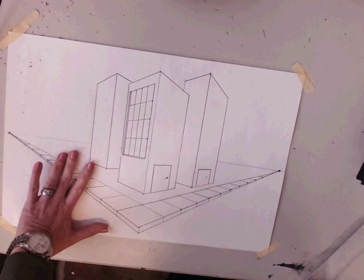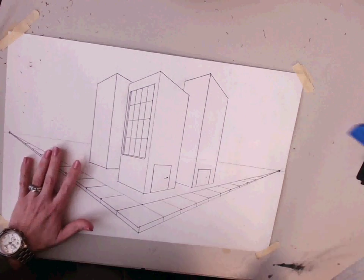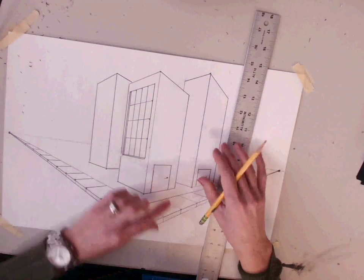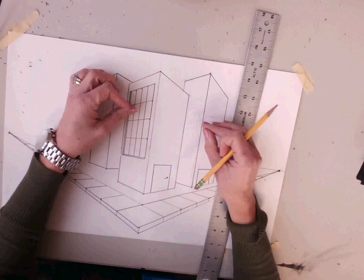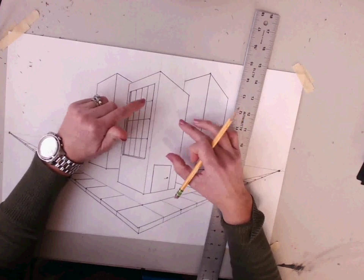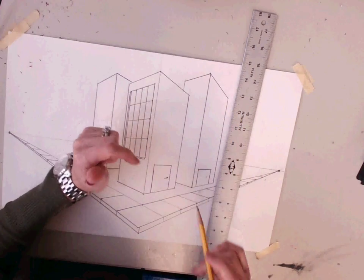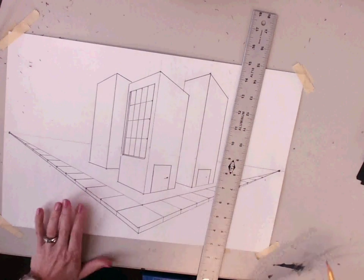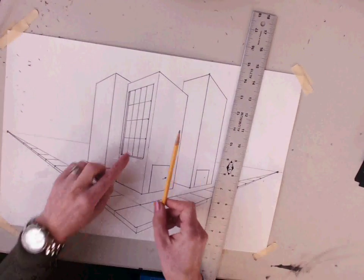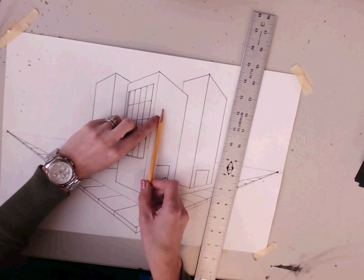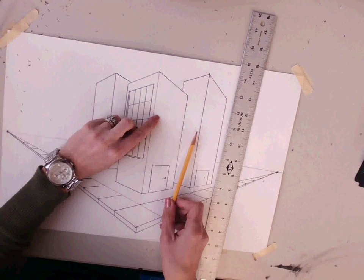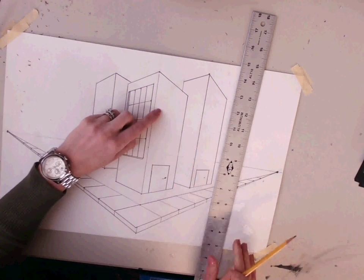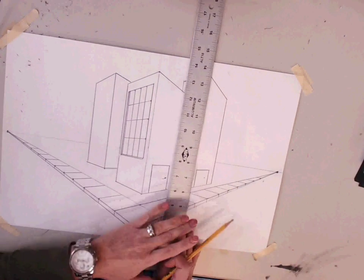To write words in perspective, we need to create a window box. Once we've created a window box, we know how tall each individual letter will go. The letter that is largest to us will be the largest, and as it goes back to the vanishing point, it will get smaller and smaller.